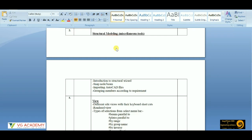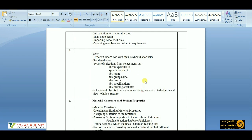Last but not least within the structural modeling tools, we'll get to know how to group different members under different categories. Sometimes we may have to use different member groups — groups based on beam types, groups based on load applications, and so on. Then we'll move to the next topic, which is views.